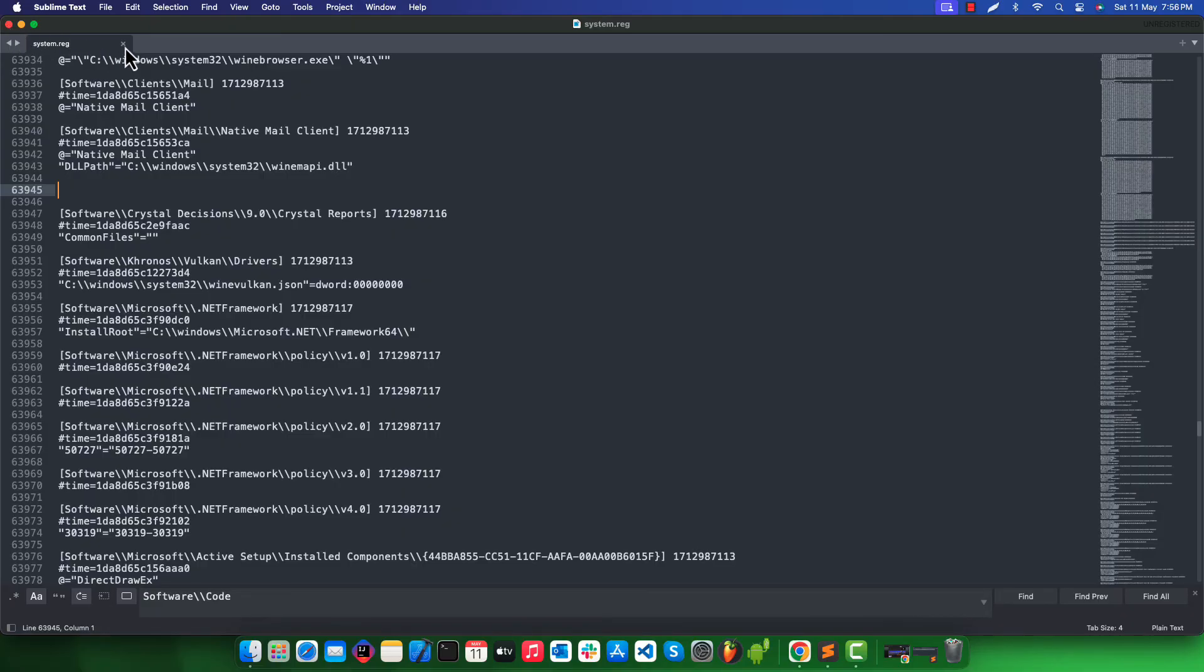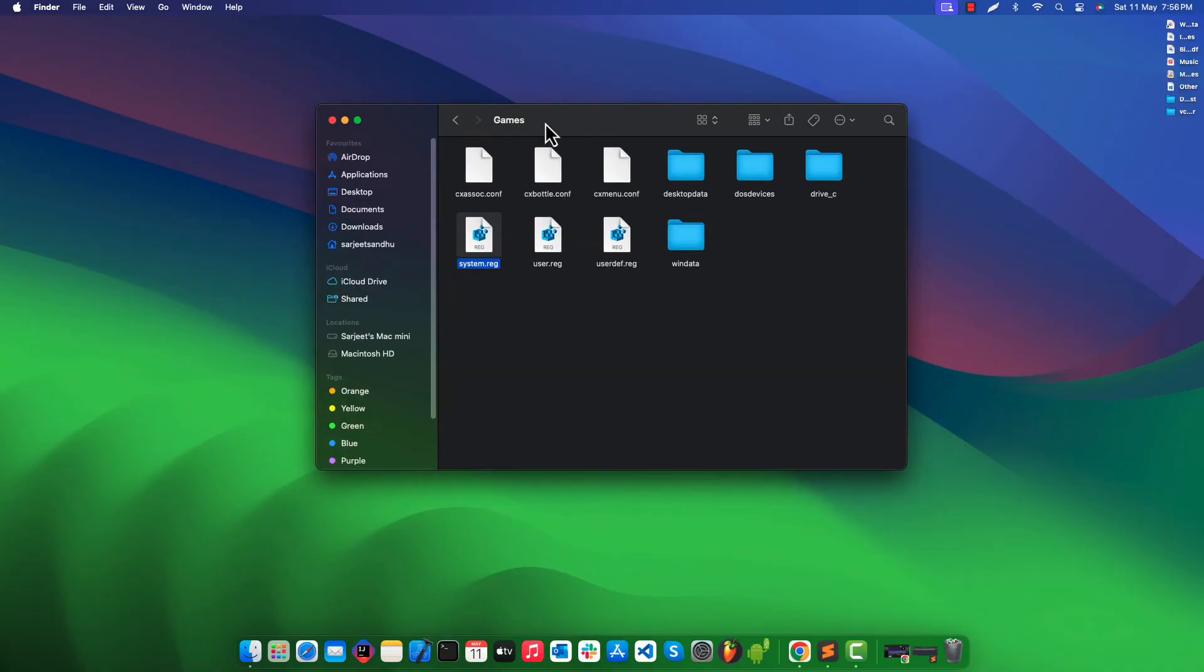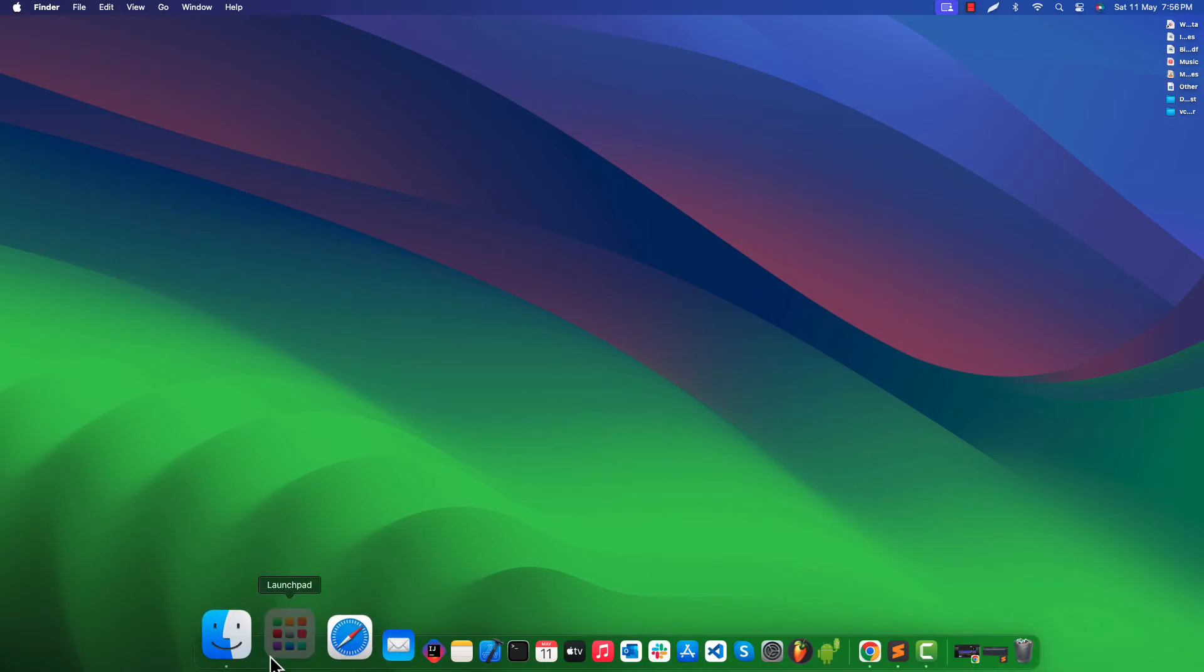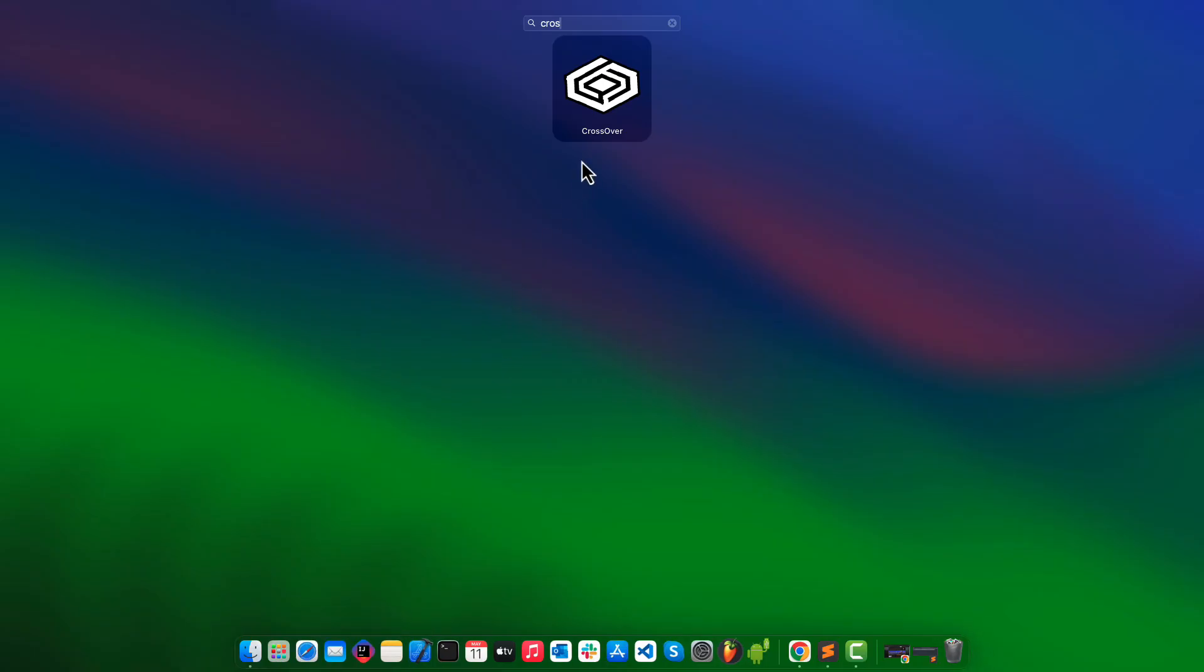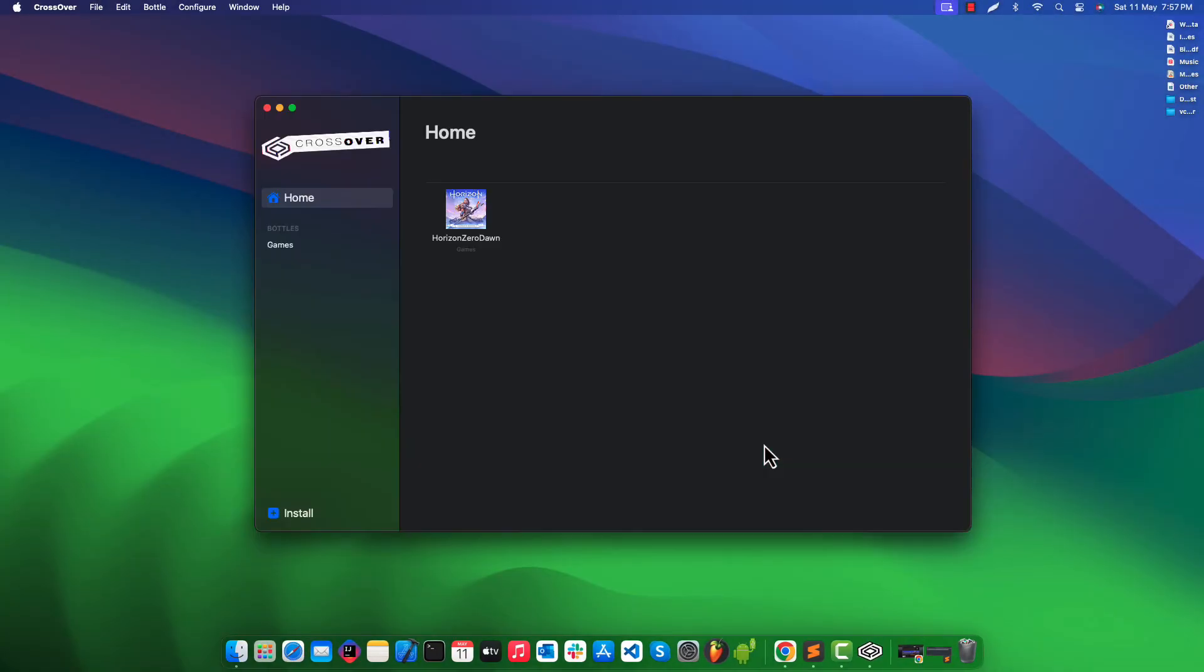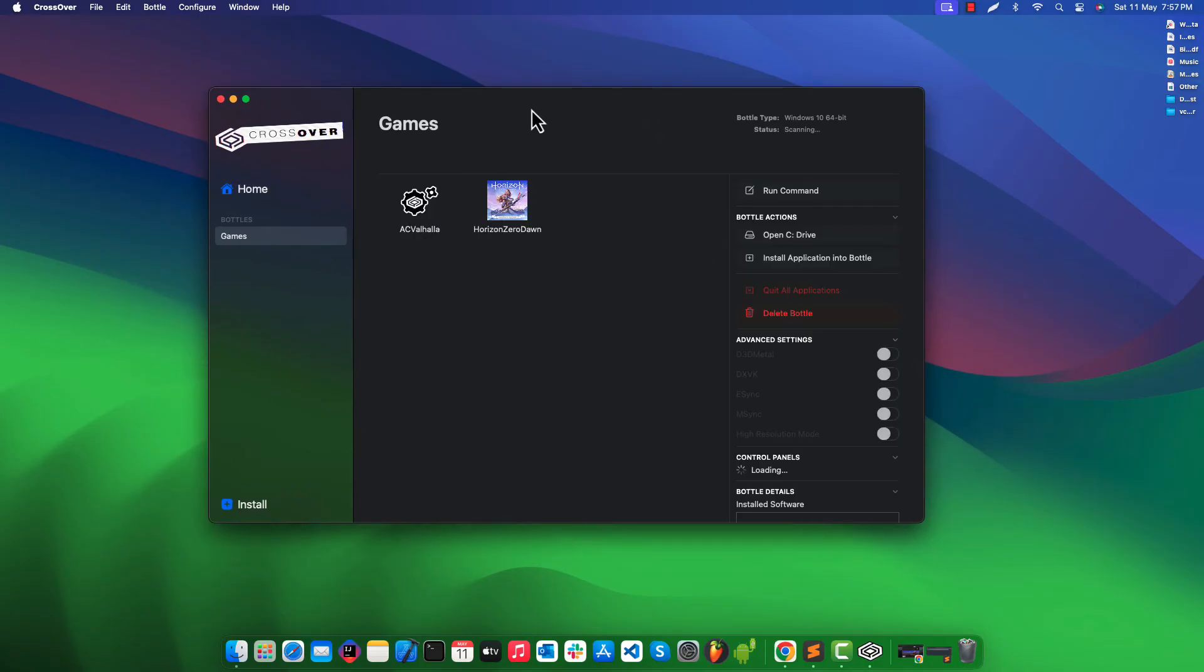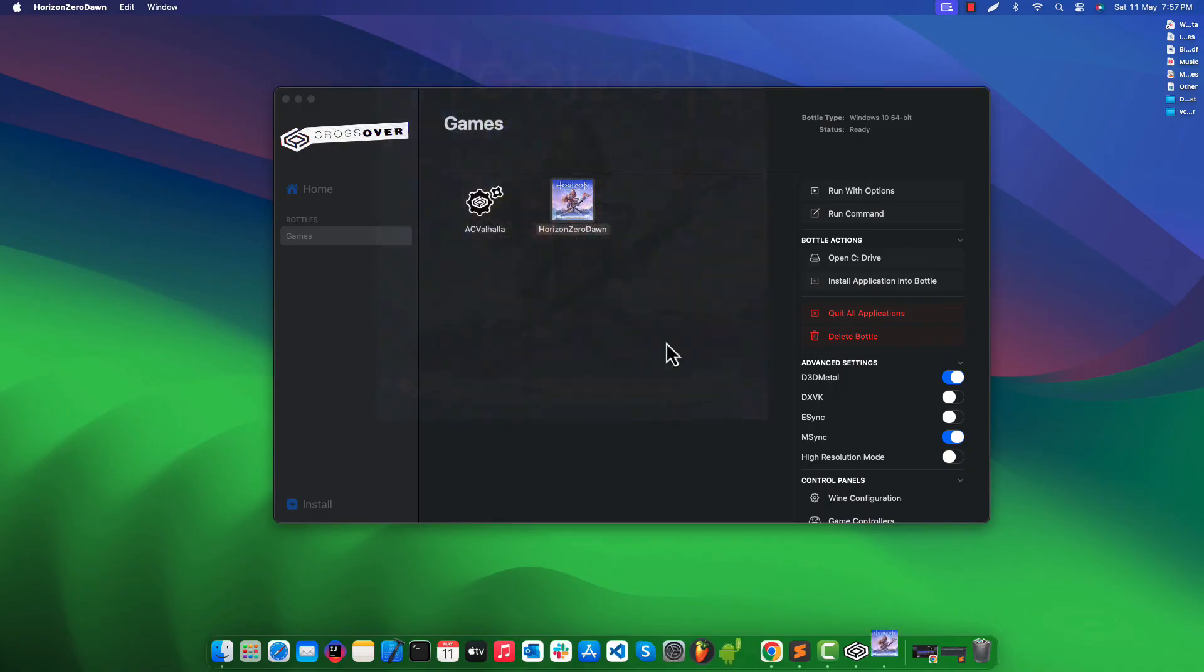Close the system registry file and get back to CrossOver application. We can now launch applications without any errors.